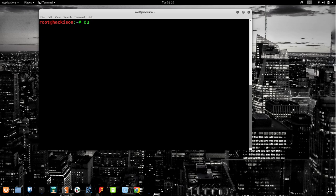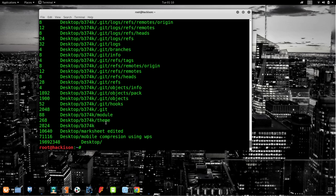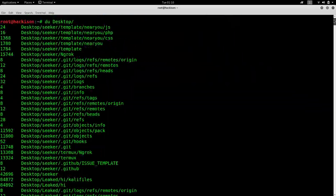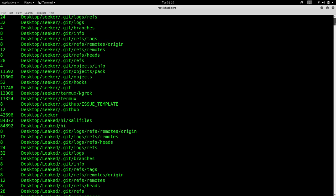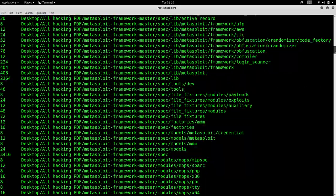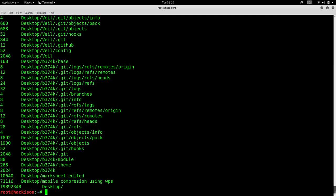The `du` command tells you the disk usage of a particular file or folder. For example, `du desktop` shows how much space the Desktop folder takes — it might show something like 18 KB. All values are displayed in kilobytes by default, but it helps you know the disk space usage of a specific file or folder.